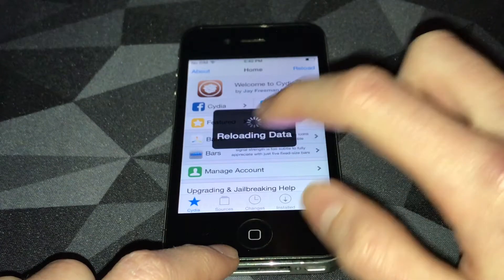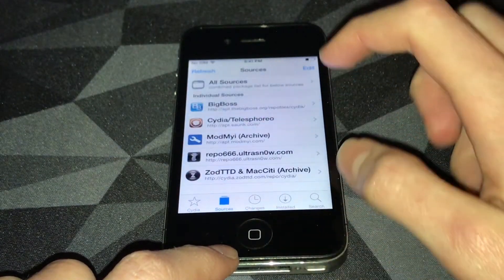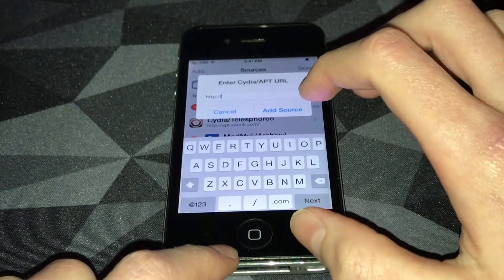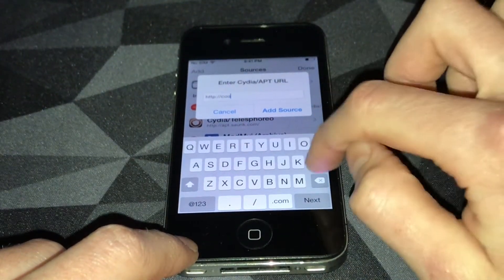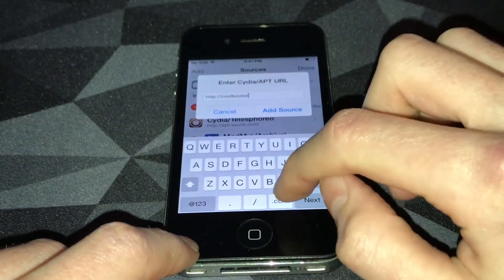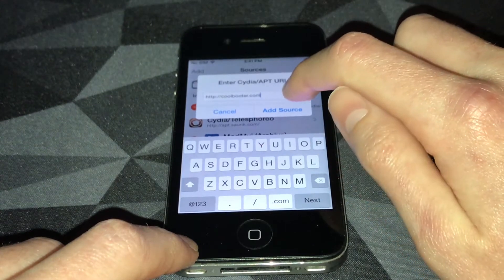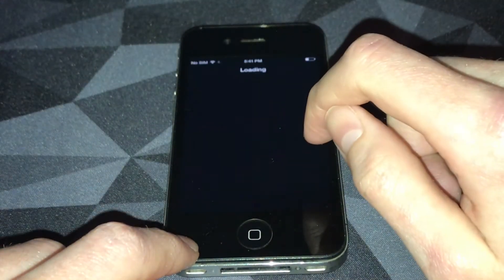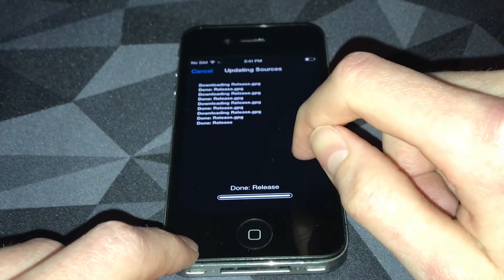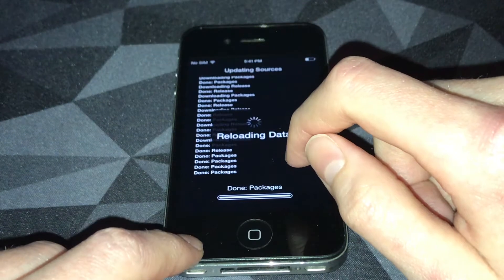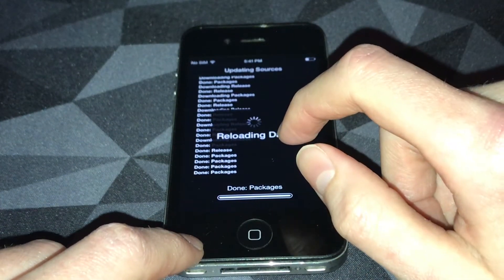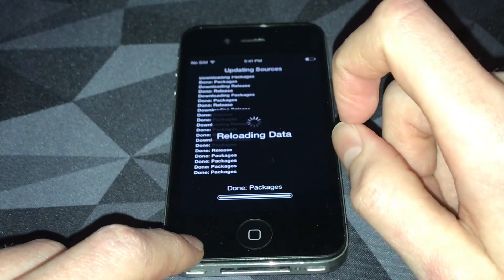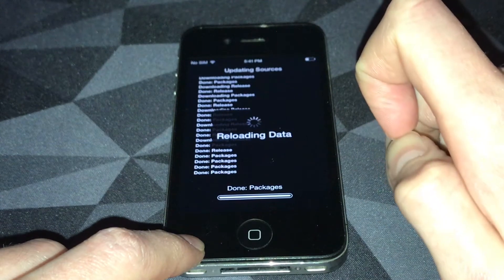Reloading data. You want to go to sources, edit, add, then add this source: coolbooter.com. I'll leave it in the description below. Hit add source, let it verify, let it load, just let it do its thing. It shouldn't take very long, should be done just about now.